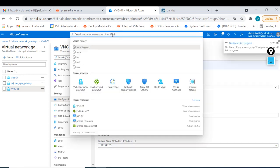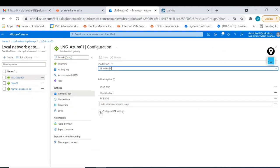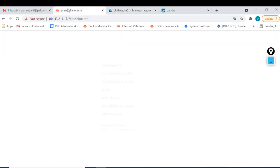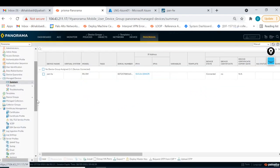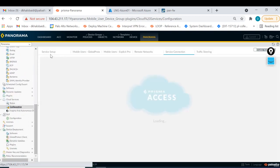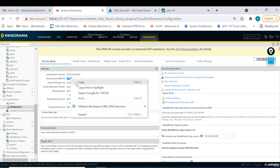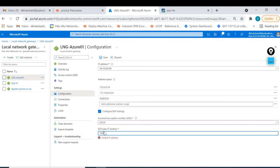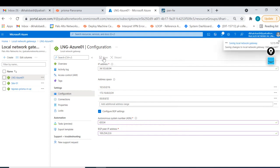Once that's done, go to the local network gateway as well, go to Configuration, and turn on BGP. They ask for the autonomous system for Prisma Access. I go to Panorama - in the Prisma Access configuration, copy the correct autonomous system. The default autonomous system goes back here as the peering autonomous system, and the IP will be 169.254.22.6 for the other side. Save that.